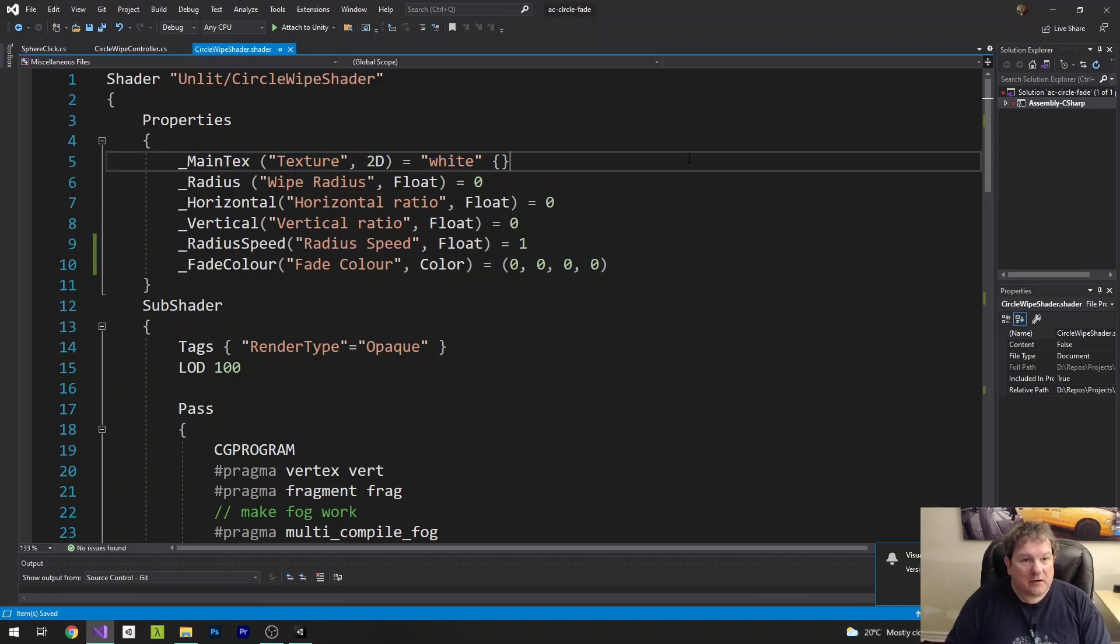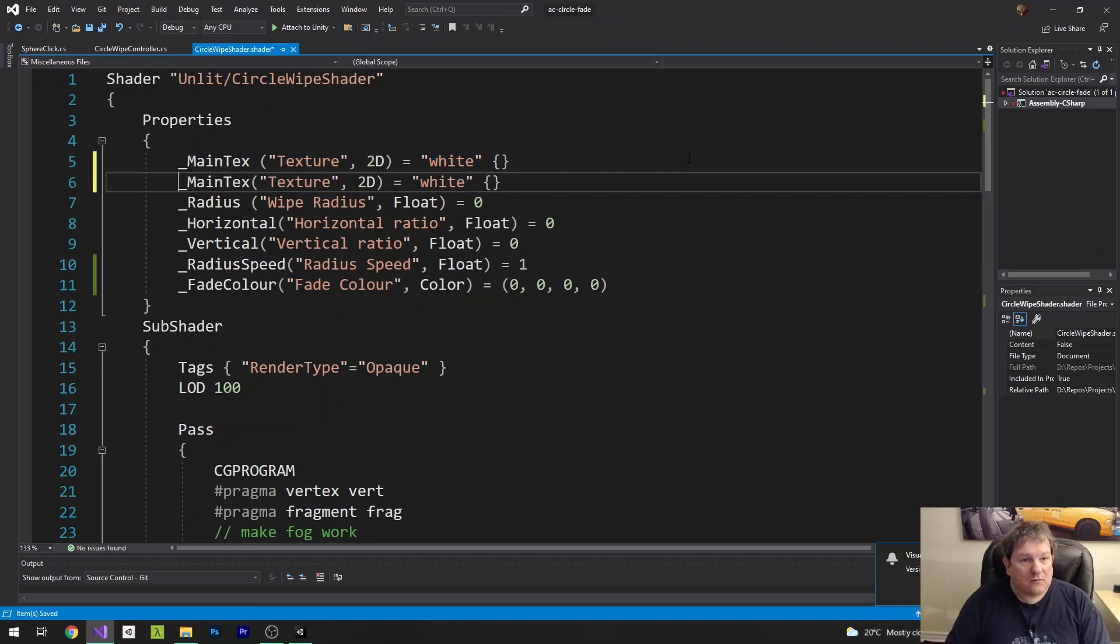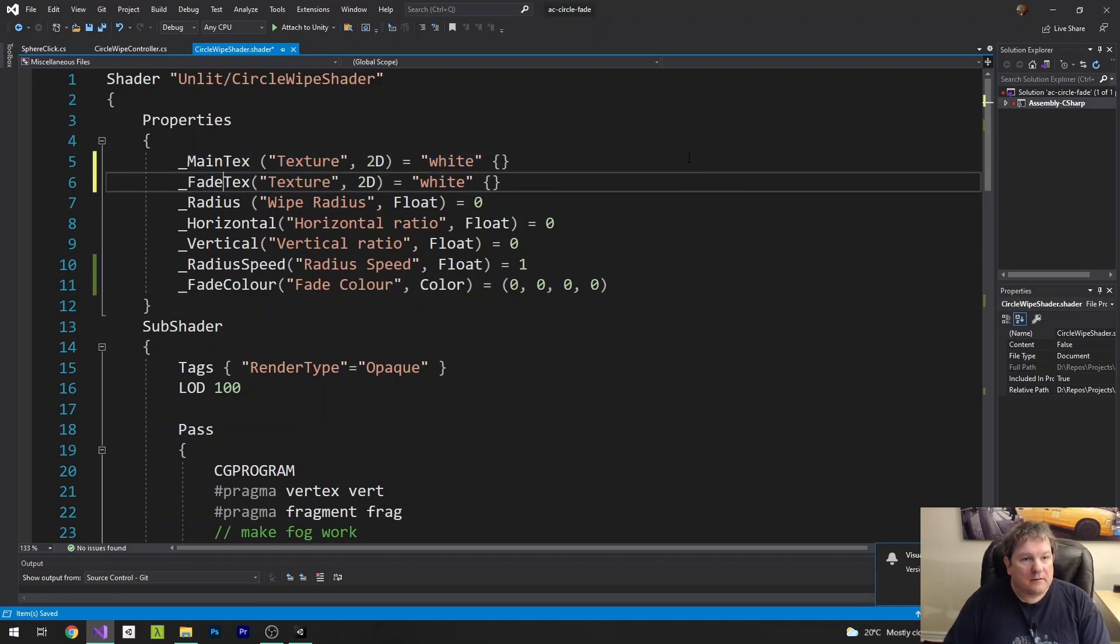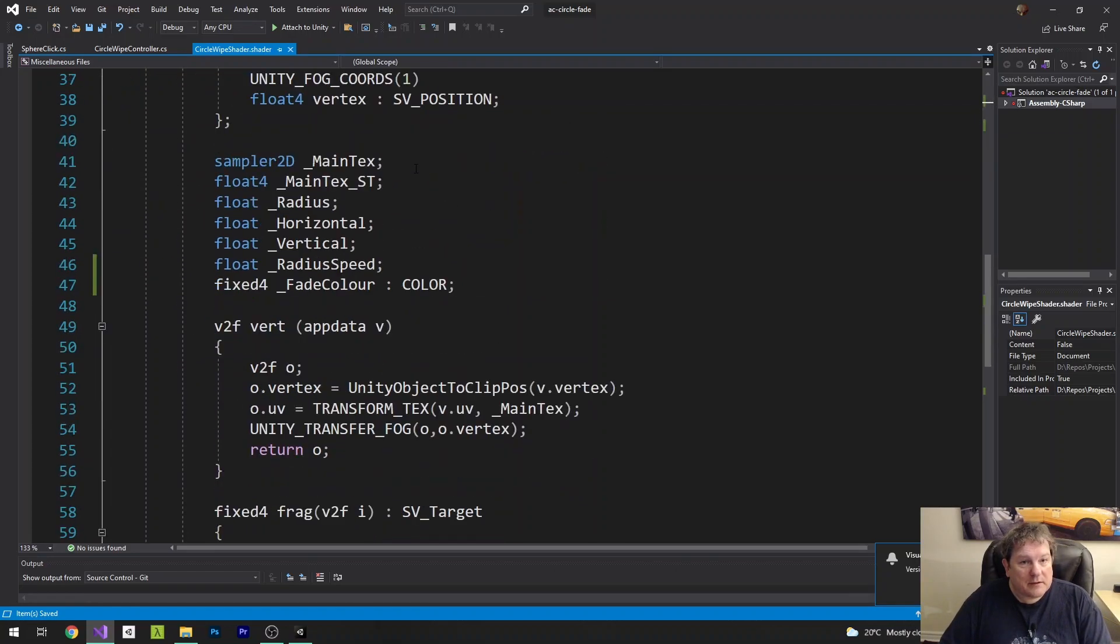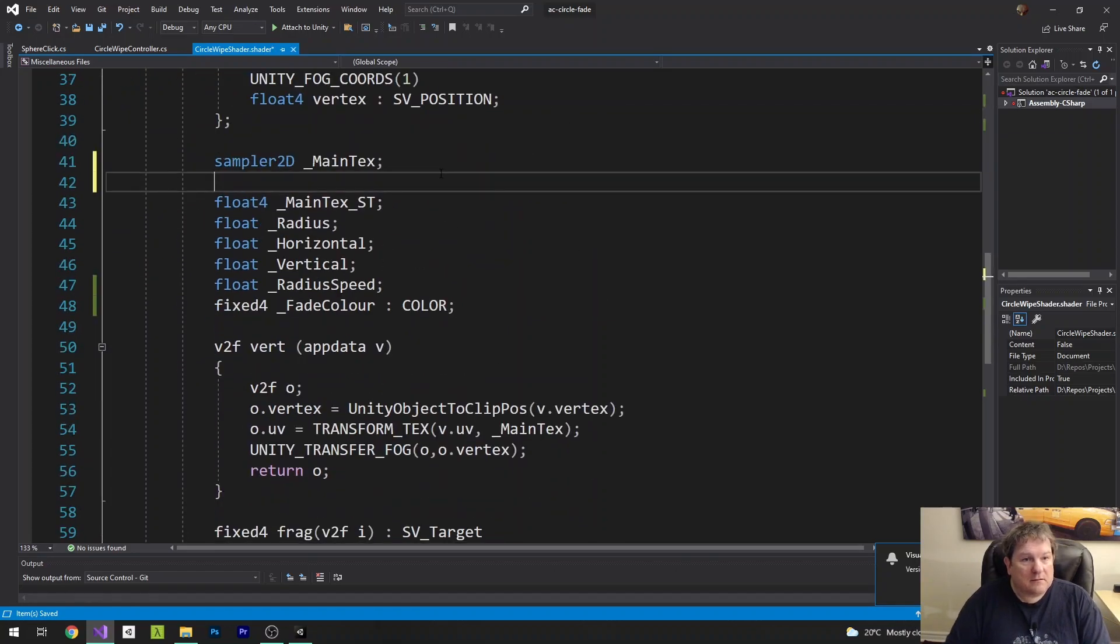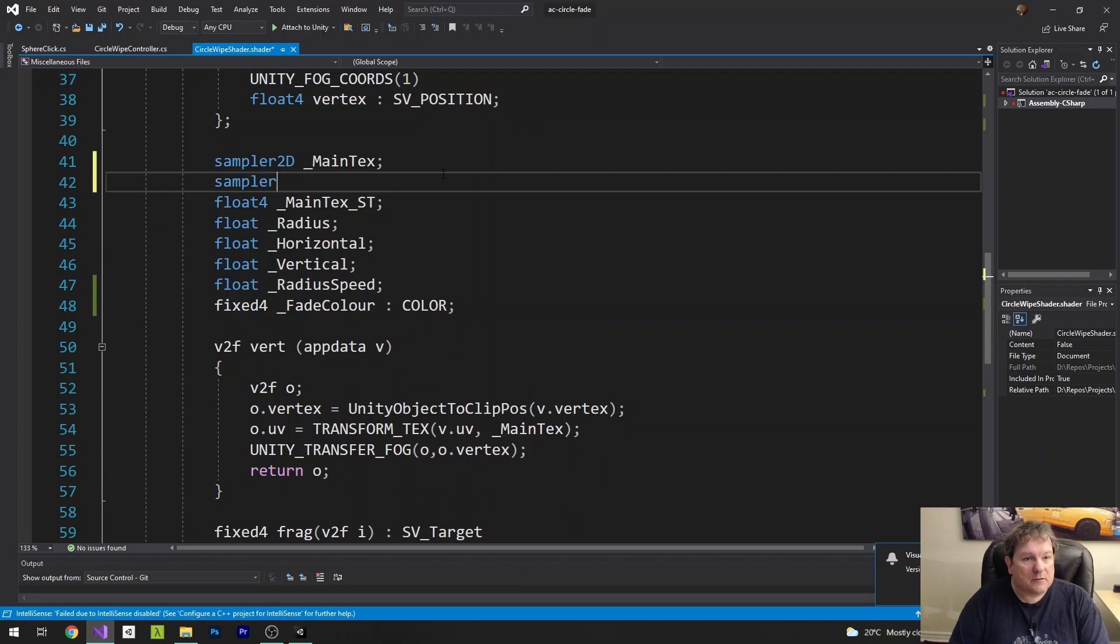So we're going to create another one here called fadeTexture. FadeText. And it's also going to be white. And we'll do the same thing down here. Sampler2D fadeText.